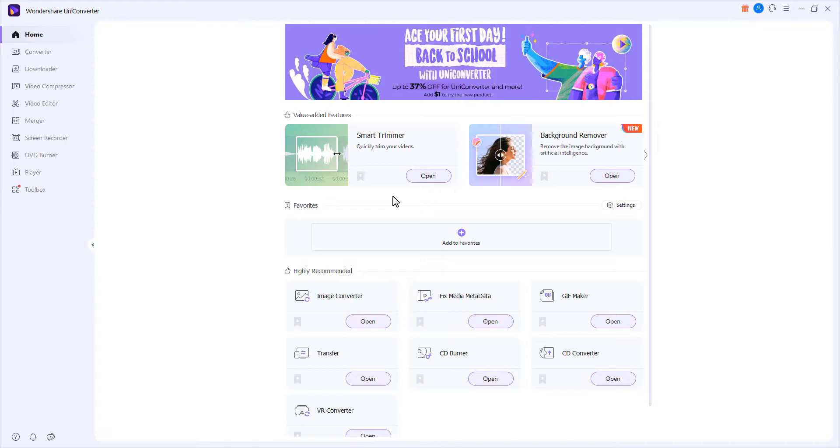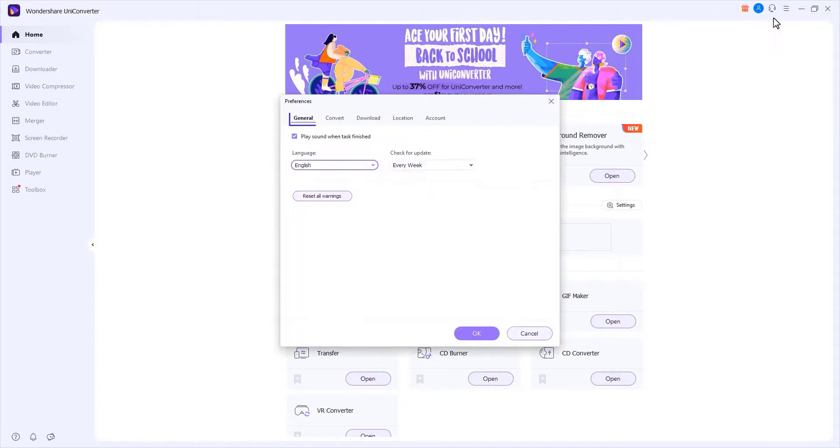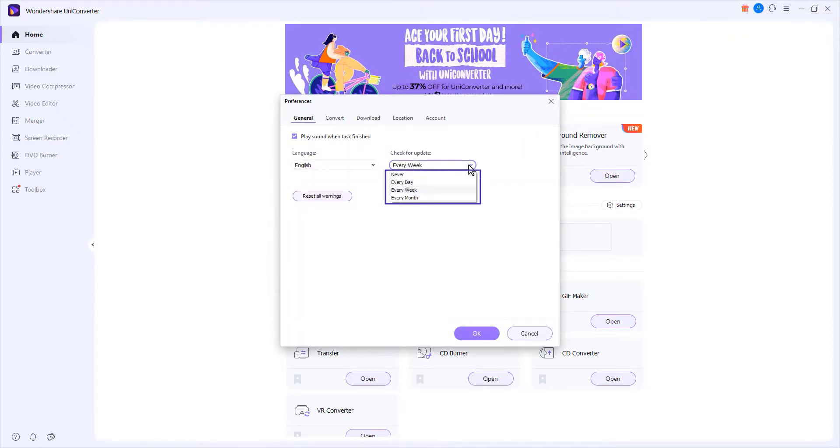Step 1: Enter the general settings. Go to the menu icon, preferences, general. You can change check for update to every day, week, month, or never accordingly.